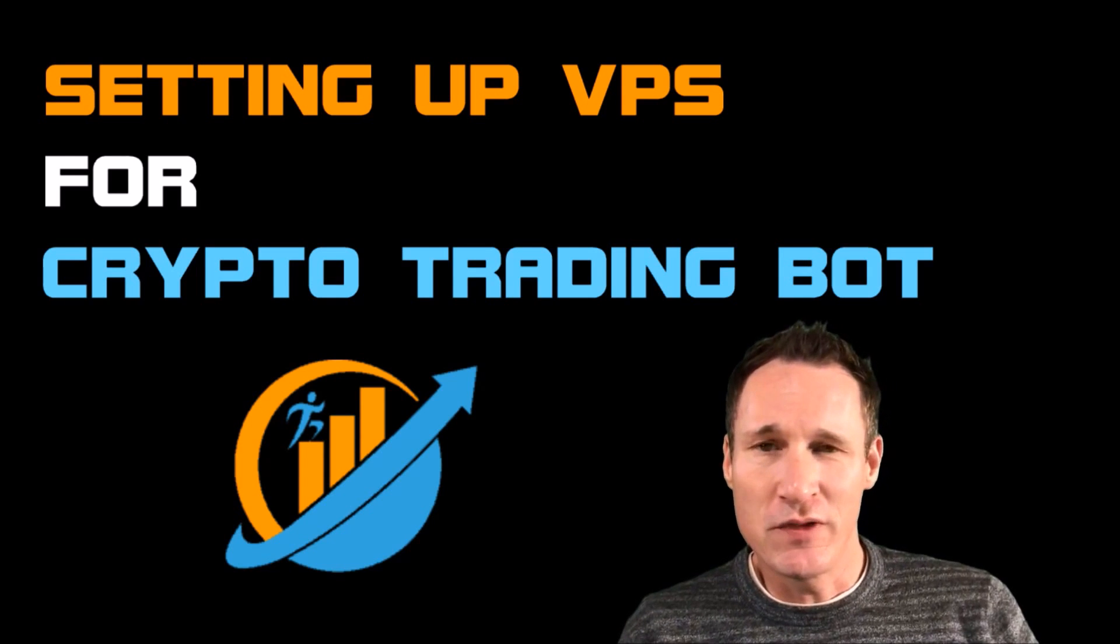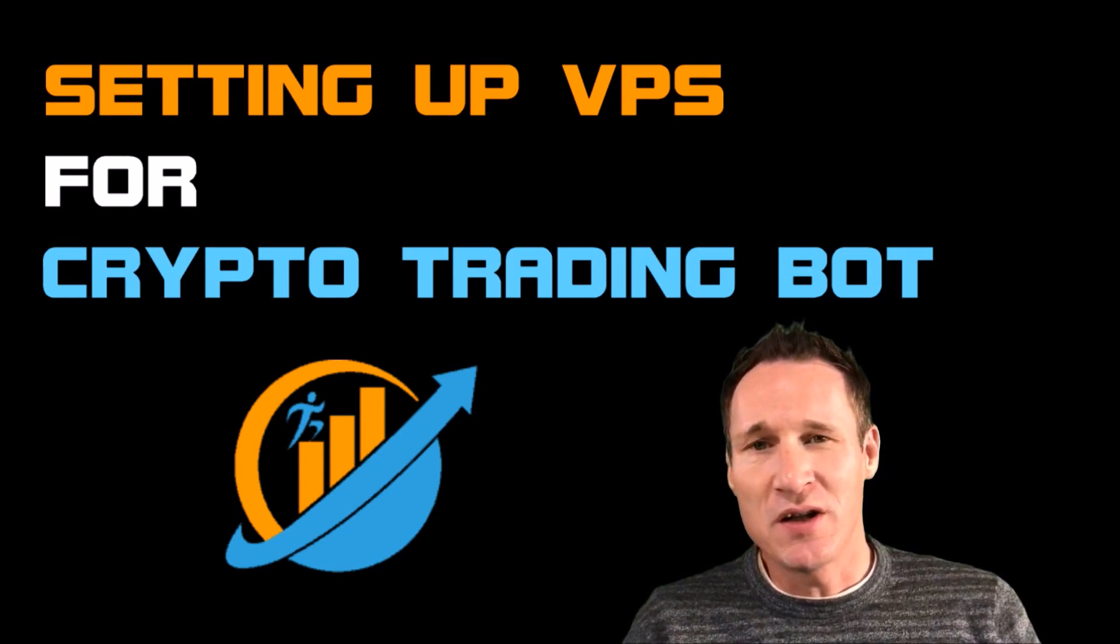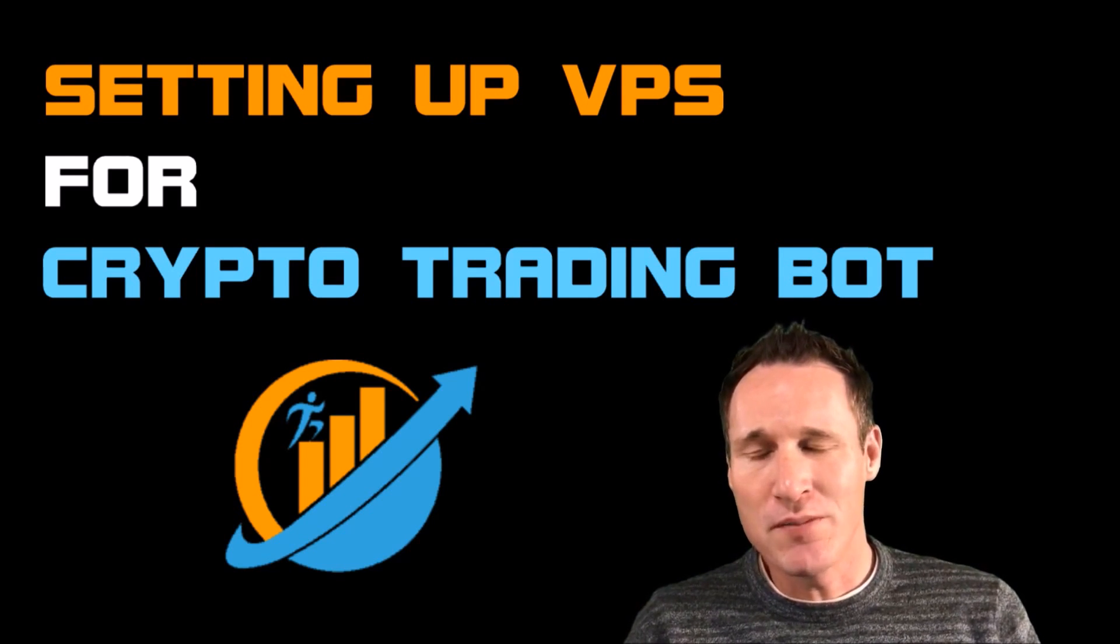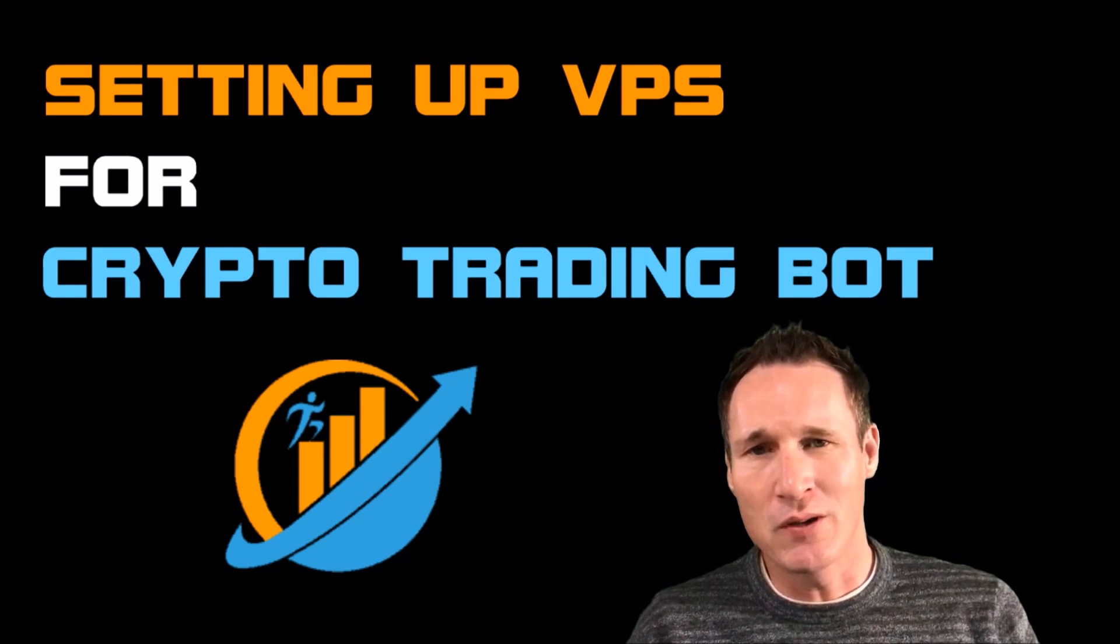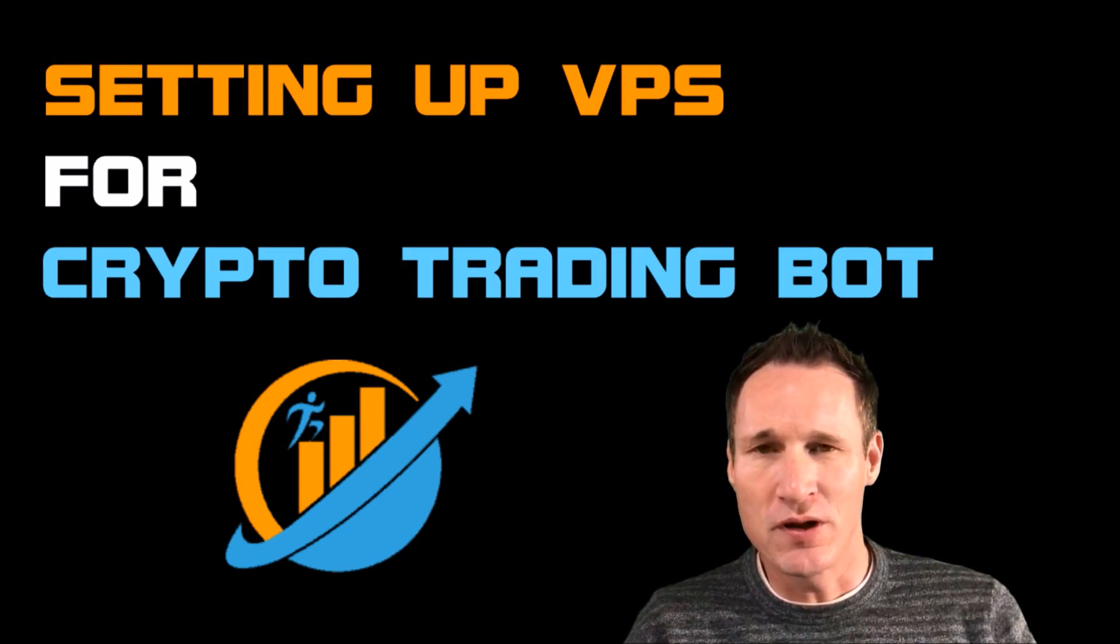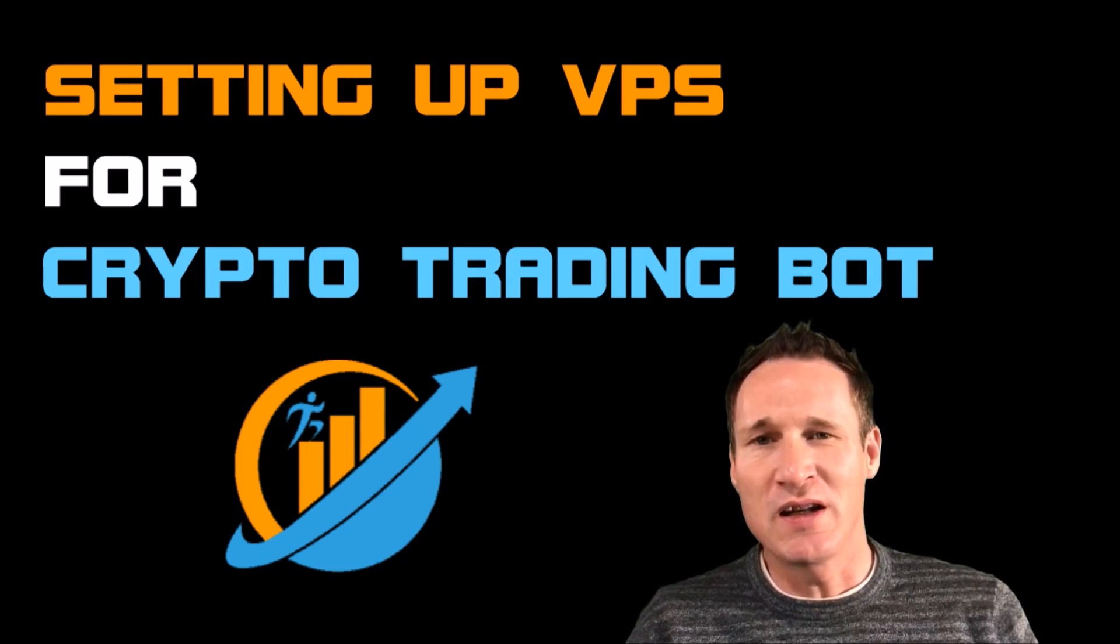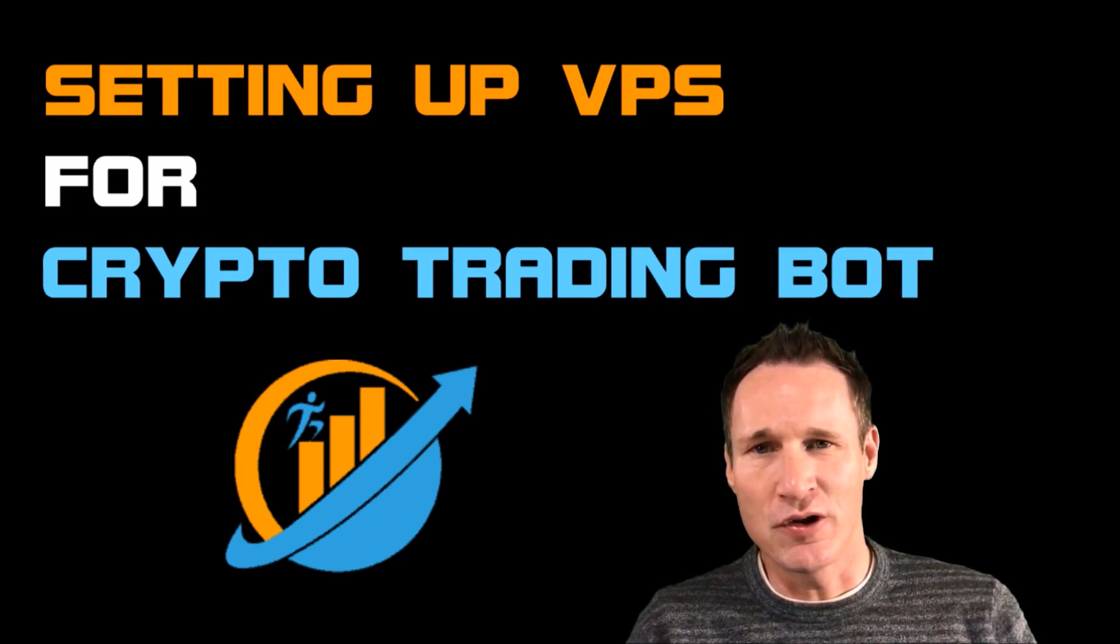With this video, the first one is going to be setting up a VPS for your crypto trading bot. Whether that's Profit Trailer or any others, I'm going to show you how to go through the process of getting a VPS and getting it ready so that you can install your bot.